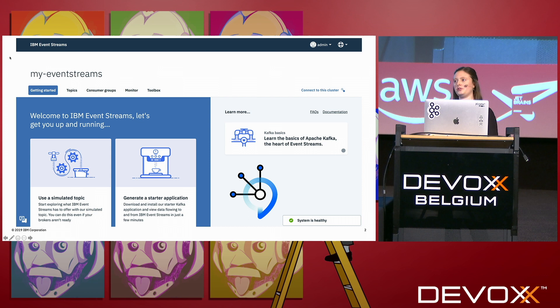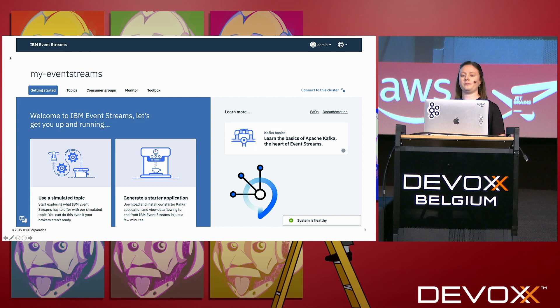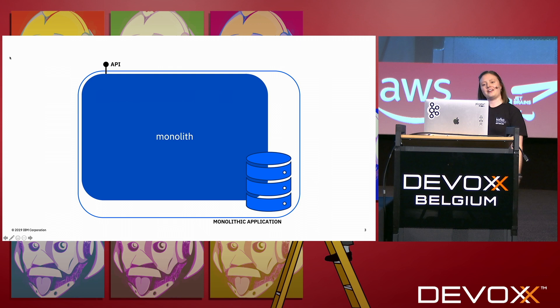Before I get started, I just want to do a little poll so I can see the level of the room. Who here is fairly comfortable with how Kubernetes works? Nice. What about Kafka? Not so many people. Cool.